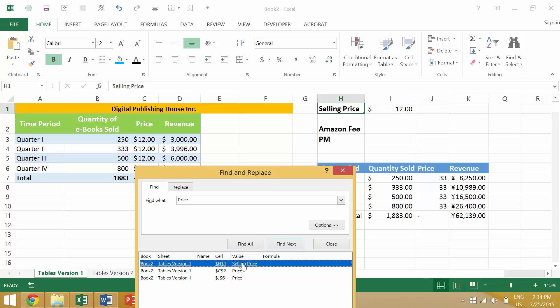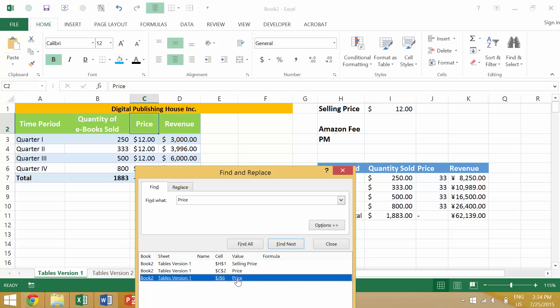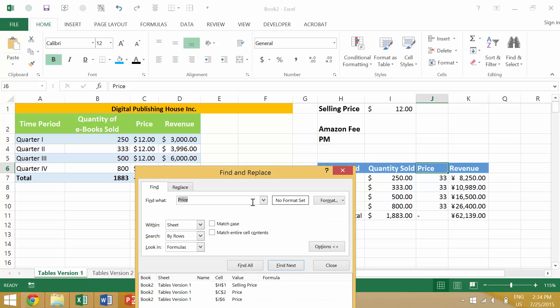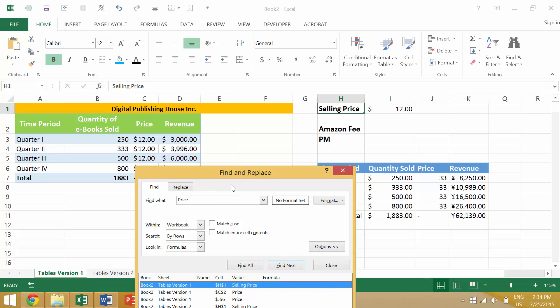It will also tell you the value of where you found that. So this is 'selling price,' this is 'price,' and this is 'price.' What can be really interesting is then you can use options—you can tell it to search just within your specific sheet or all of your workbook. So we're going to switch this to workbook and then we're going to say Find All.